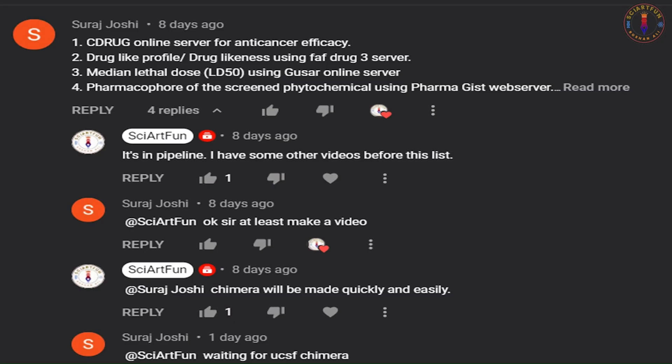Asalaamu Alaikum, dear viewers. As you can see, I have received some comments from one of my viewers, Suraj Joshi, who is interested in tutorials about the use of some tools used in MD simulation, especially Chimera. So I have started a series of videos about Chimera.